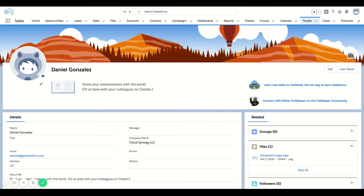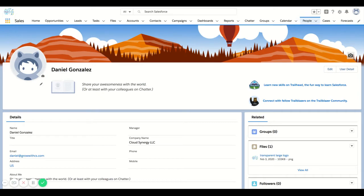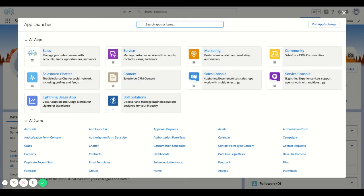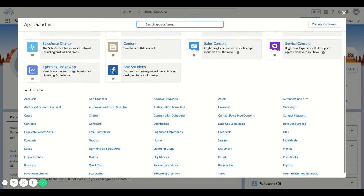There are a couple different ways to get to this page. One is by clicking this emoji on the top right. Another is by going to a people tab that you may or may not have available within your organization. You can also use the app launcher to find the people object.